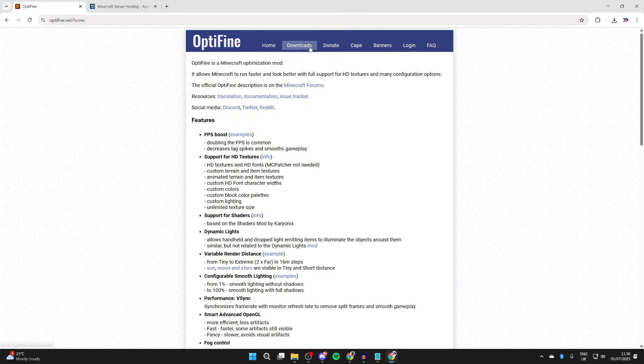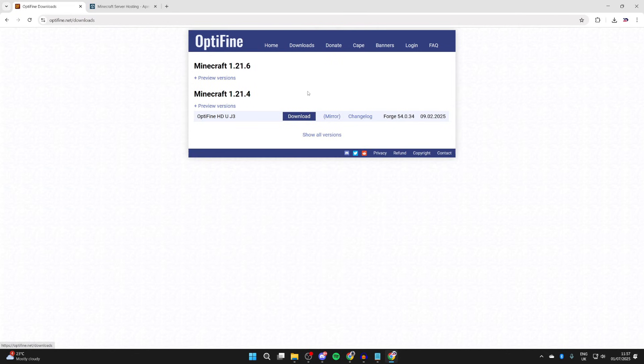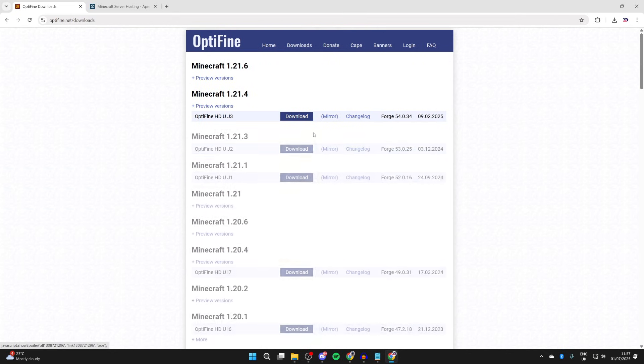At the top, you can go and press downloads. Go down and press show all versions. Now, what you need to do is then go and open up another tab.